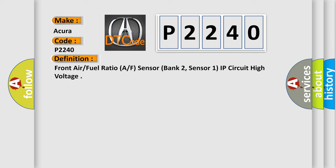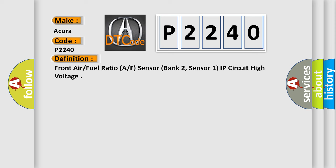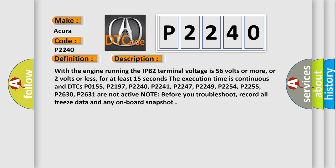And now this is a short description of this DTC code. With the engine running the IPB2 terminal voltage is 56 volts or more, or 2 volts or less, for at least 15 seconds. The execution time is continuous and DTCs P0155, P2197, P2240, P2241, P2247, P2249, P2254, P2255, P2630, P2631 are not active. Note, before you troubleshoot, record all freeze data and any onboard snapshot.